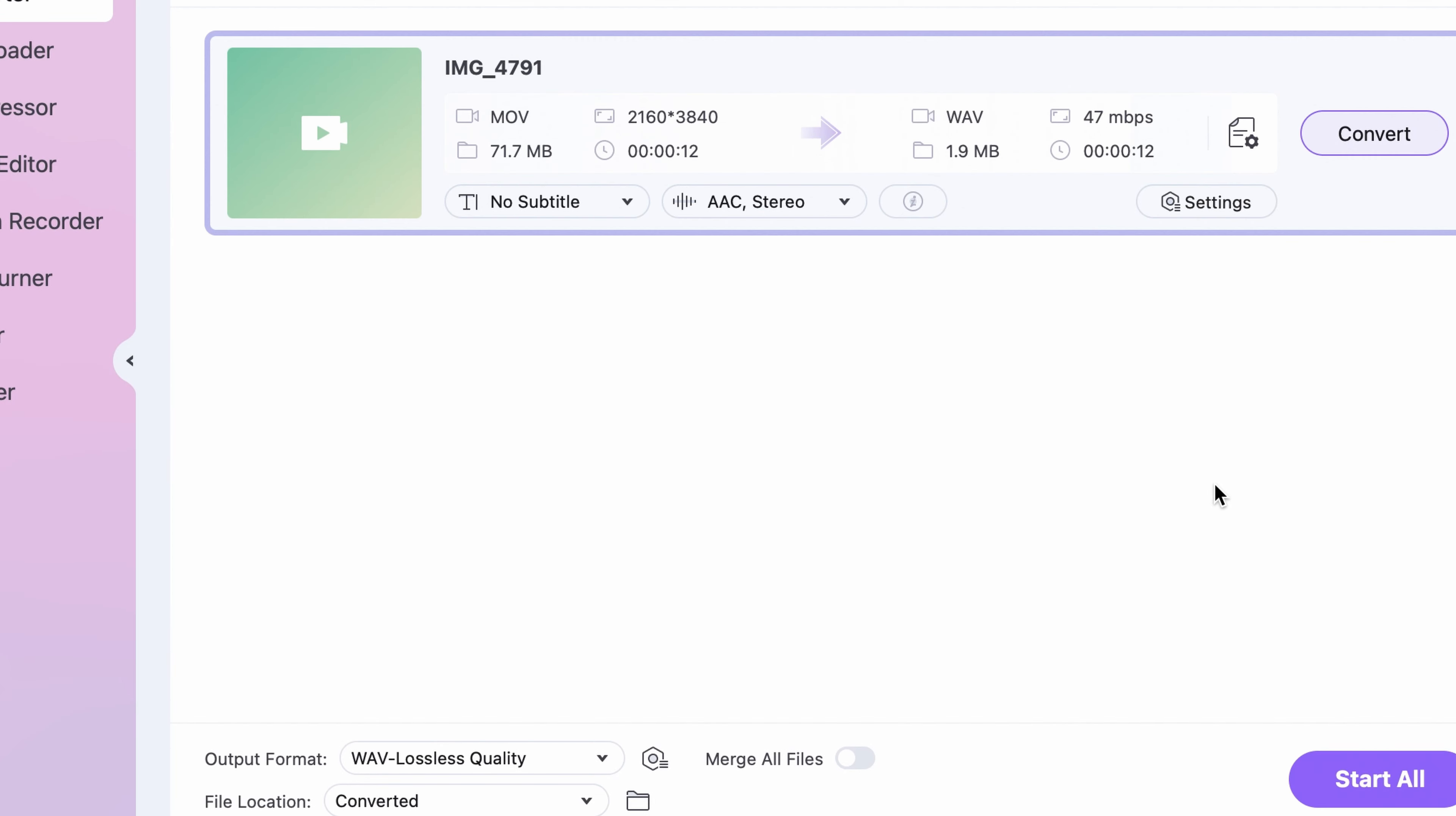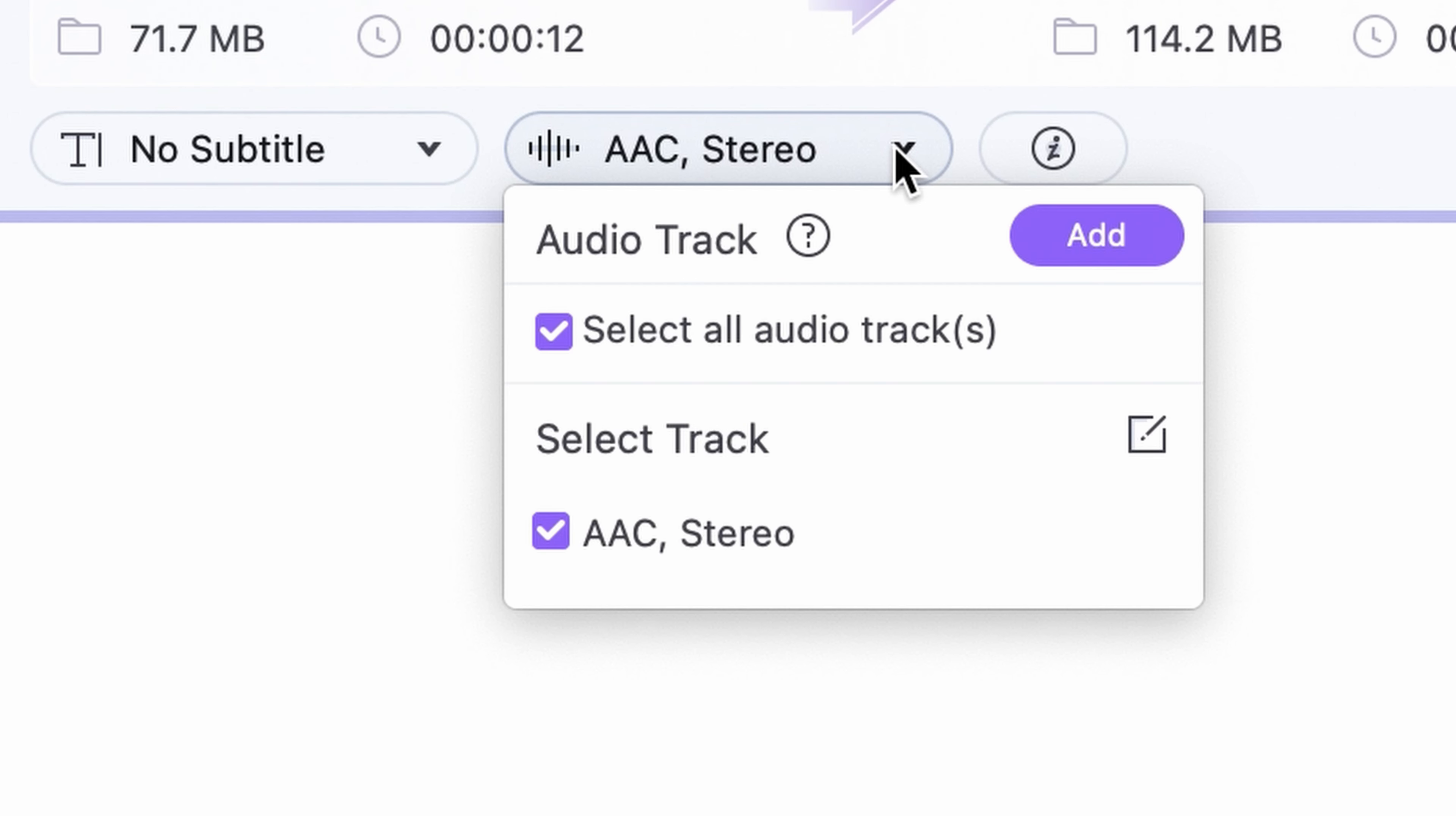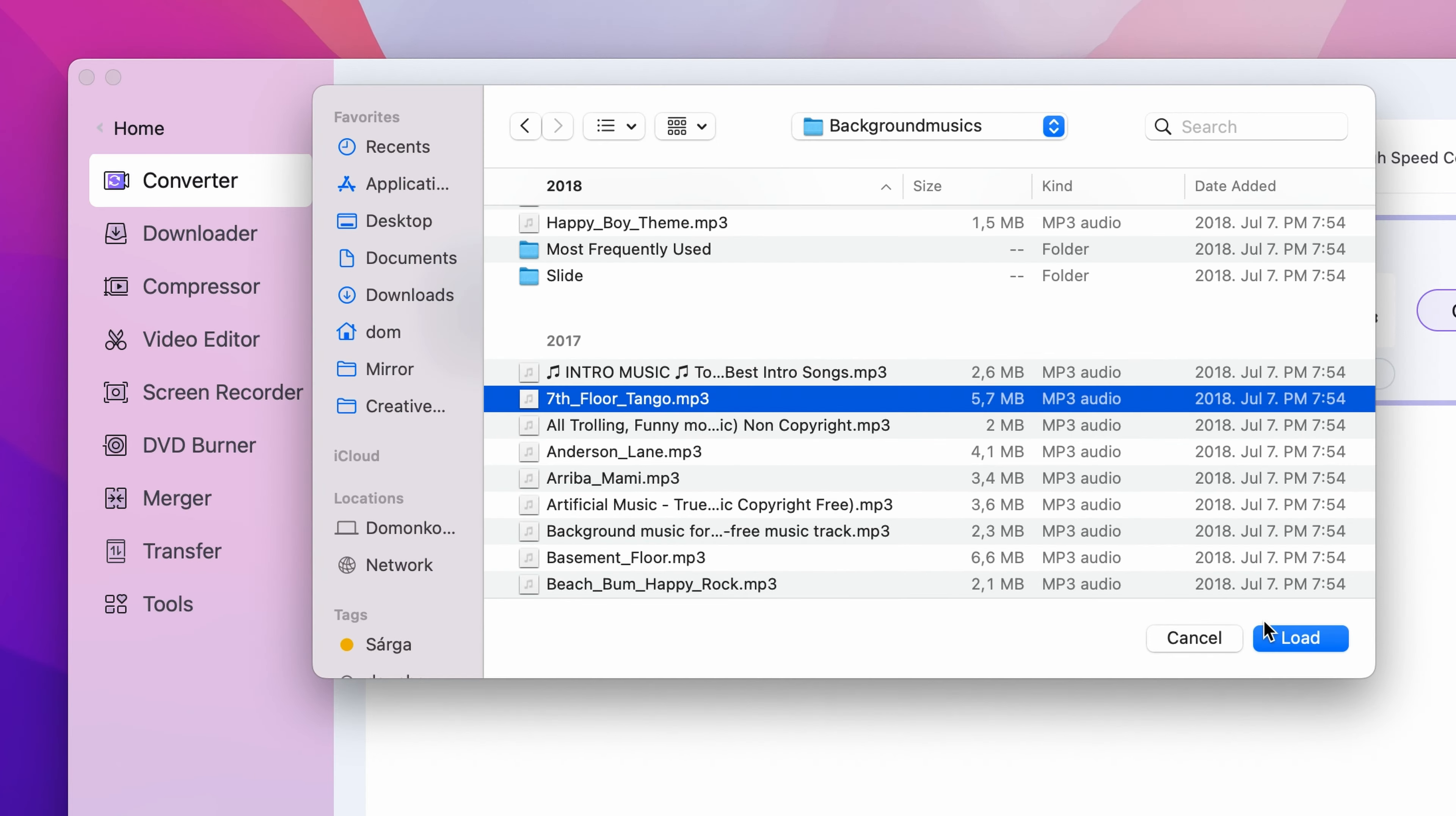Step 2. Click on the audio settings right over here and from here click the add button to add a new audio track. Choose the audio file you'd like to use.